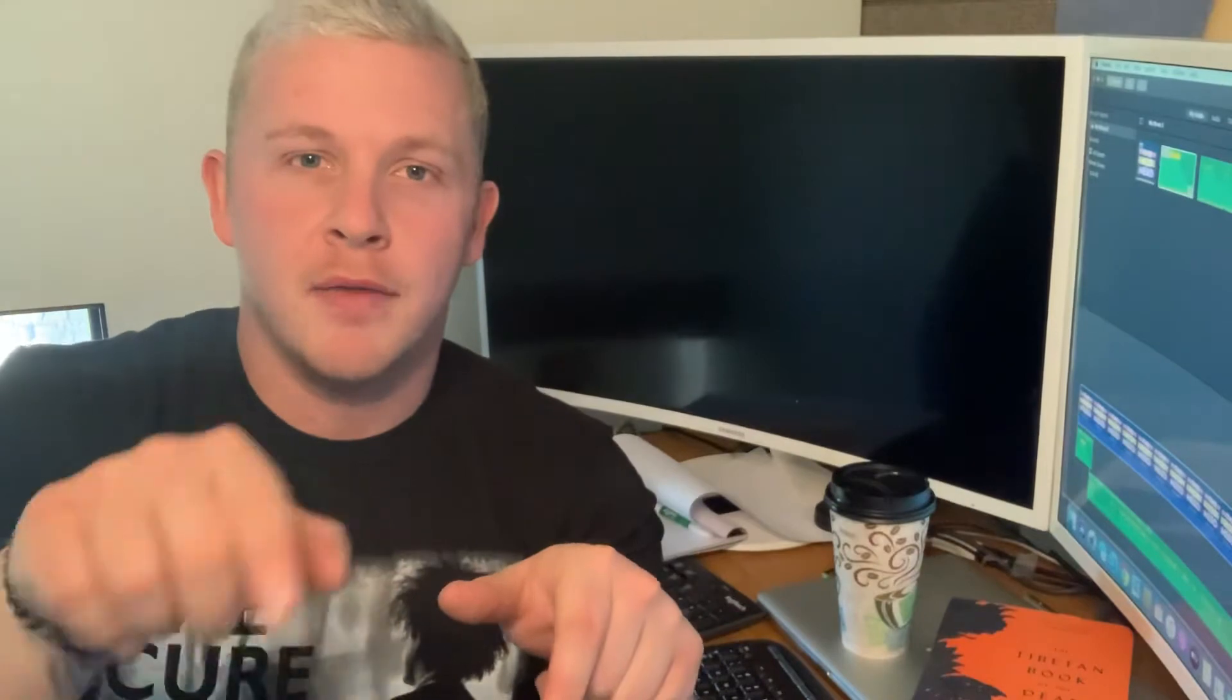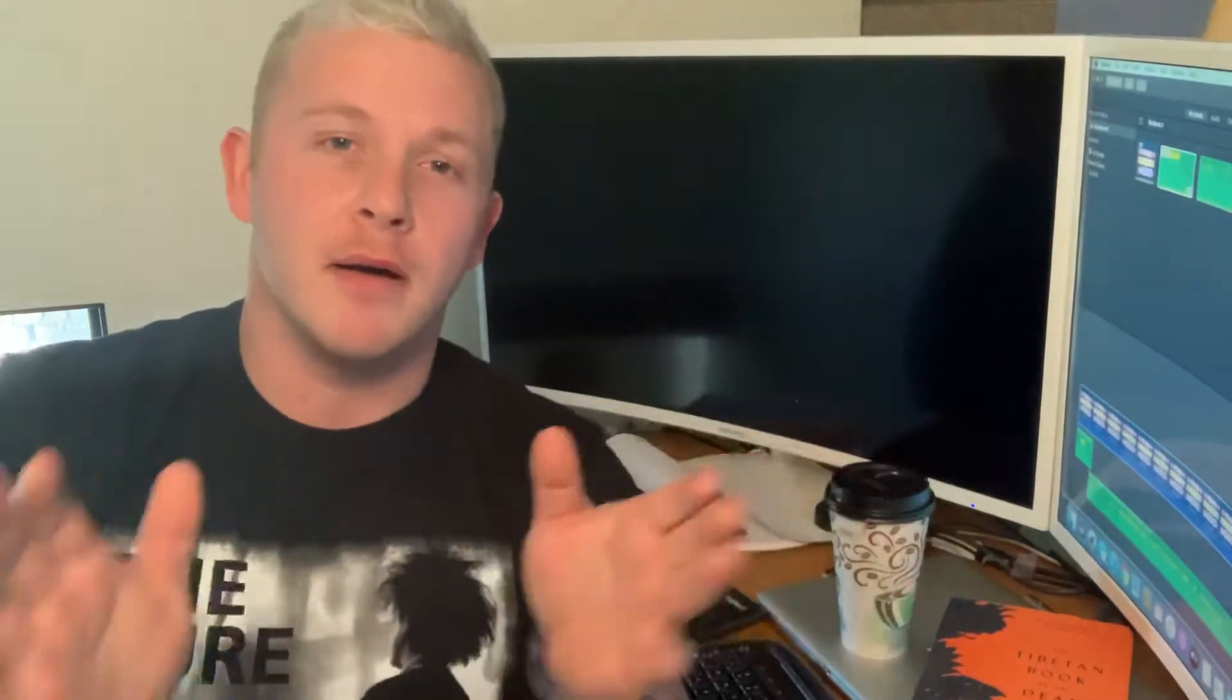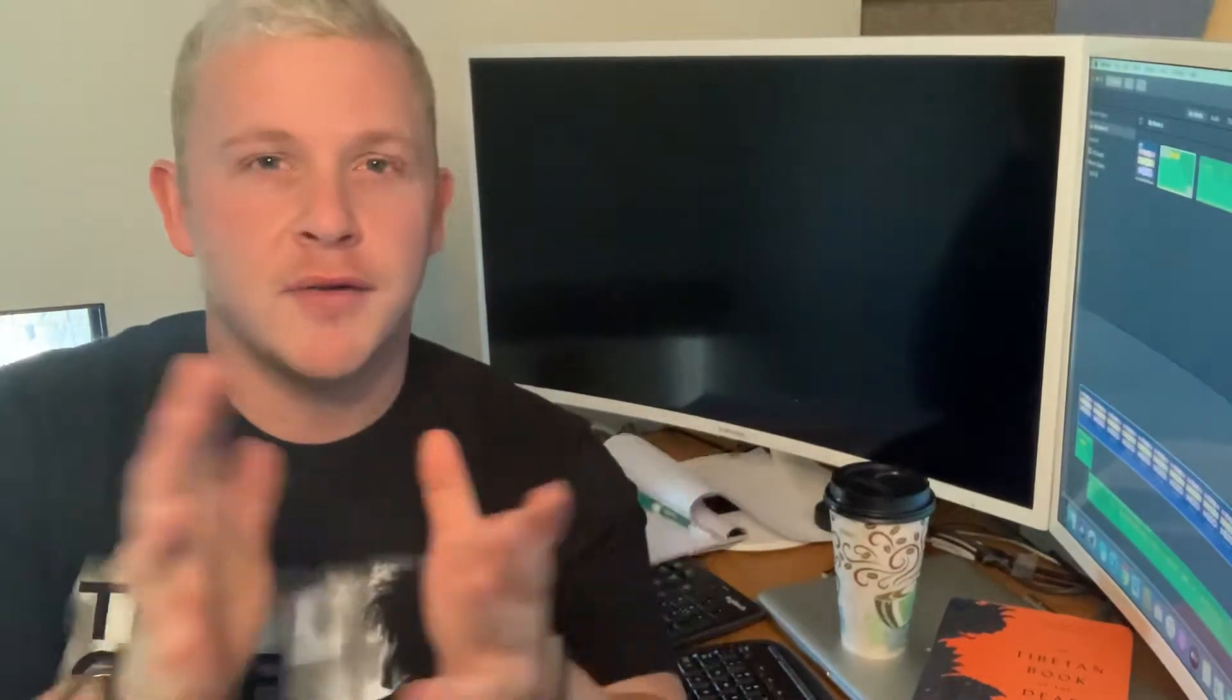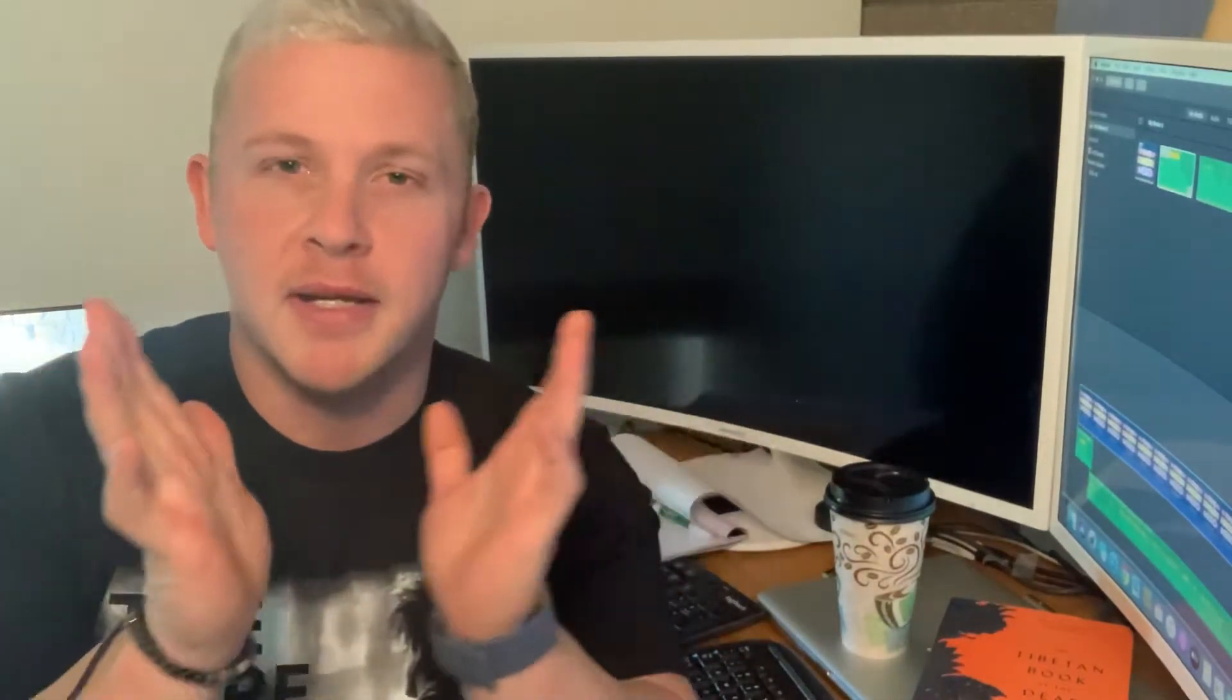Before we get started, head over to the website, thehopnerd.com, follow along with the podcast, you can pretty much find that anywhere that you like to listen to podcasts. Find me on social media at TheHopNerd, follow along, send me a DM, all that fun kind of stuff.